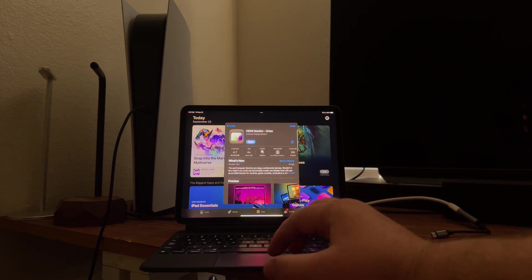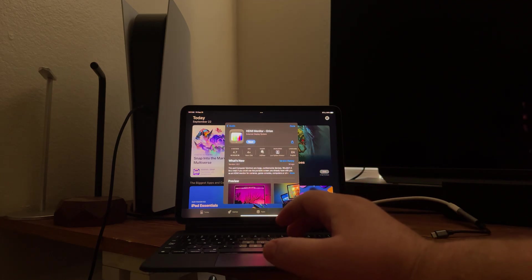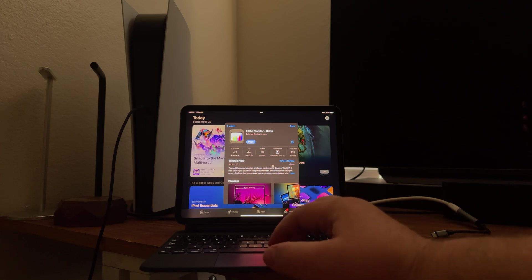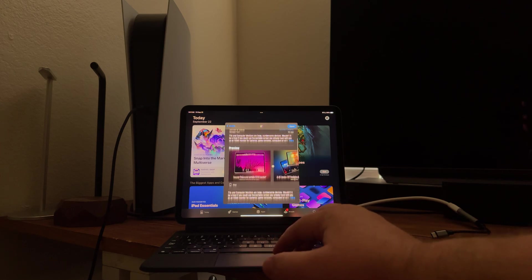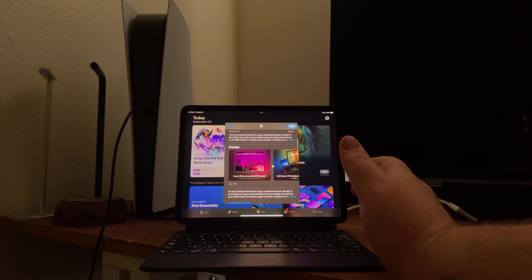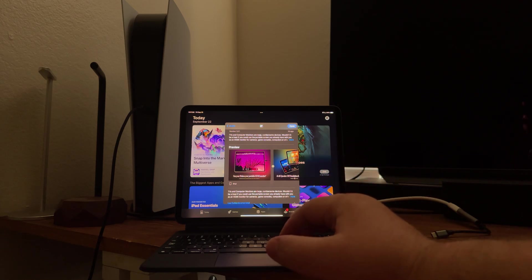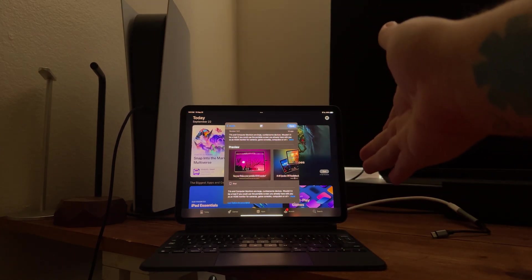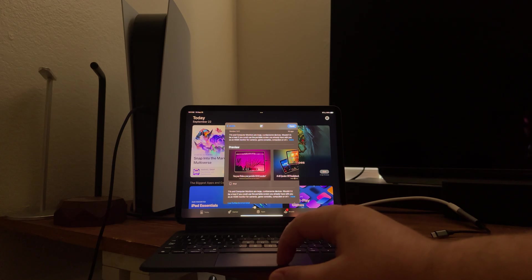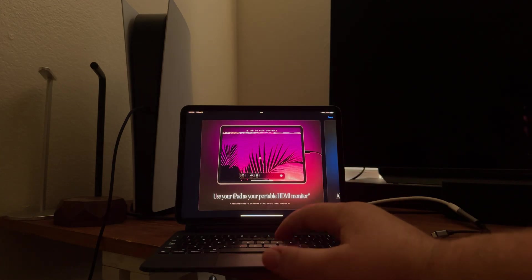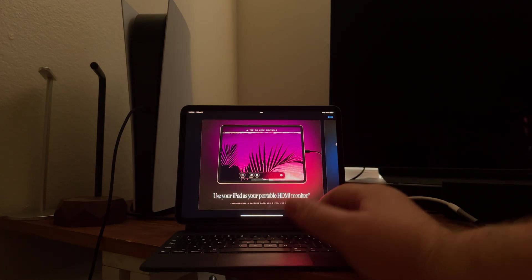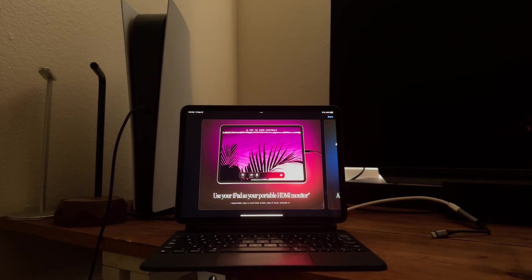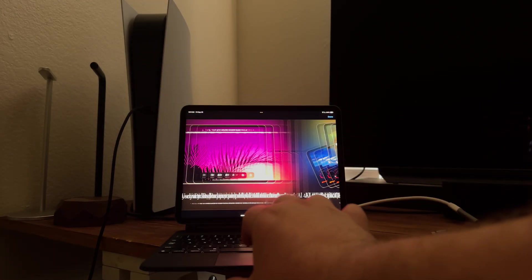It's called Orion on the iPad store. It has to be USB-C and up, so I have the 2018 iPad Pro 11 inch, so this is five years old and I can run an external monitor from my PS5 right there to my iPad.